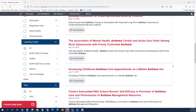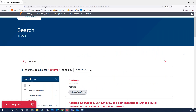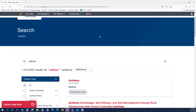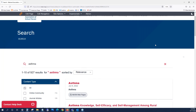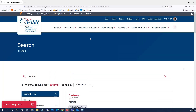Lastly, your content can be sorted in different ways. Thank you, and please enjoy the new search feature on the NASN website.